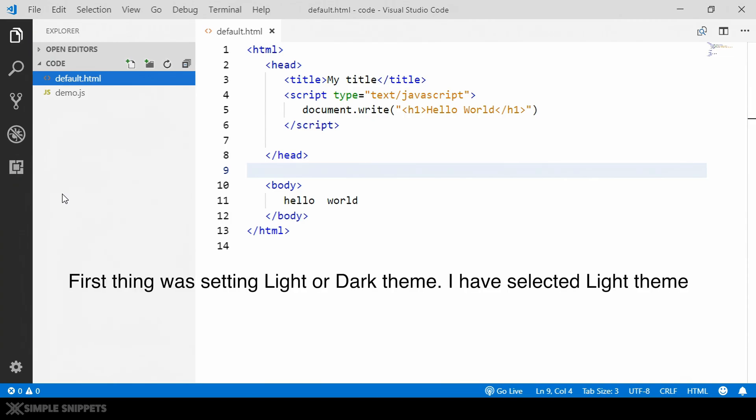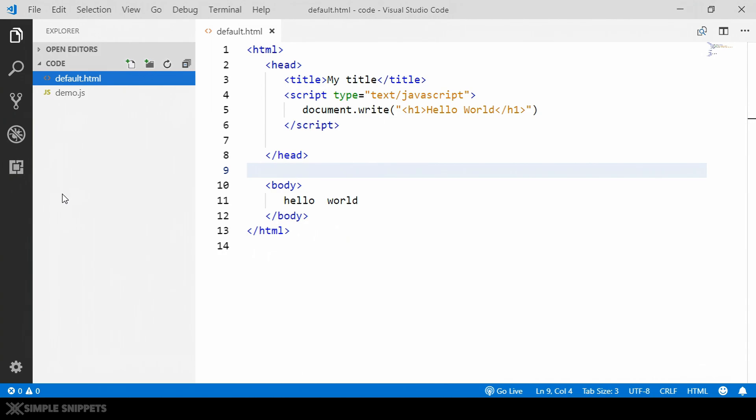Now the second thing that I wanted to share with you guys is an amazing extension, a plugin which you can add in your Visual Studio Code and it will surely speed up your development speed. In fact, this extension was suggested to us by our own subscriber itself. His name is Charu D, I guess.